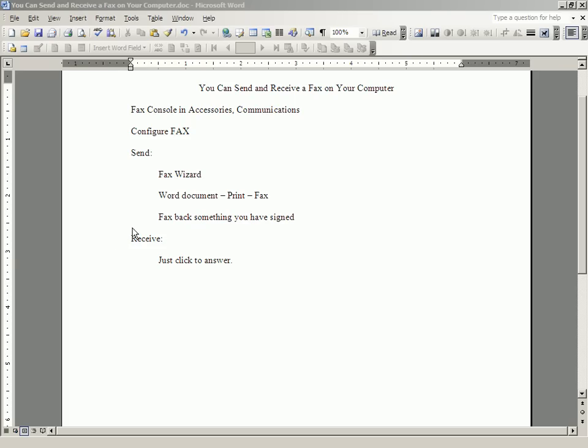And now let's talk about receiving a fax. That's a little trickier if you have just one phone line. But I do it all the time. Someone says, I want to send you a fax.